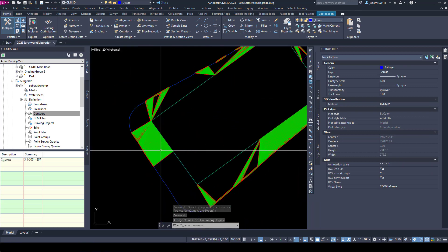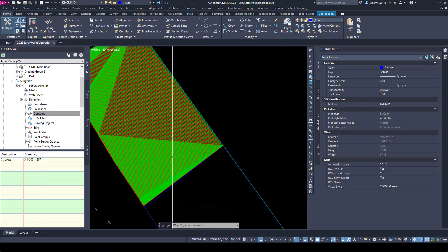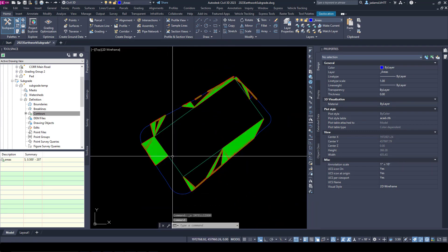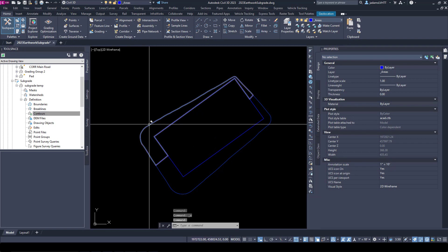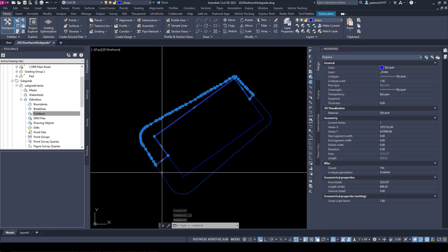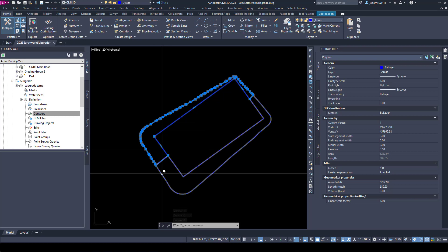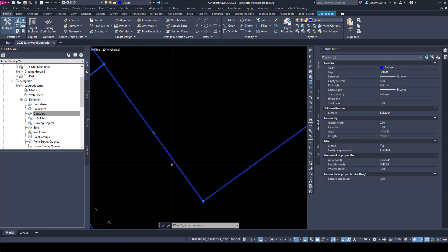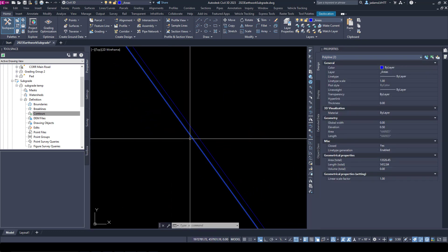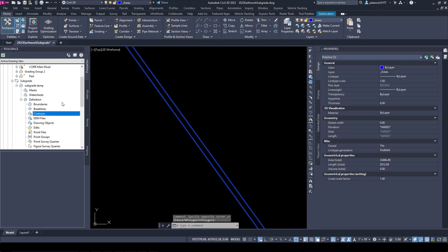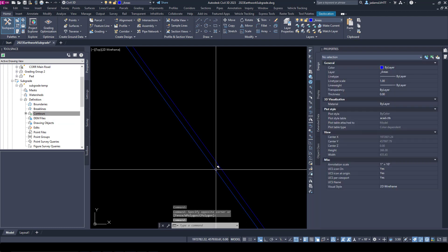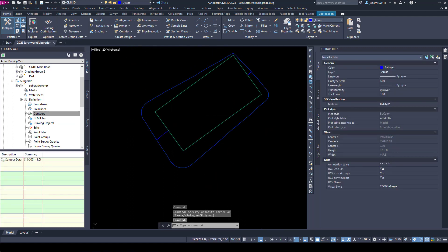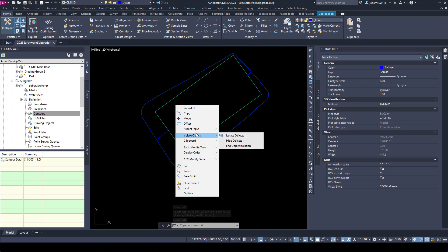Looks like something, oh because I grabbed that feature line on accident in there. My mistake. We're going to individually select these polylines. So now let's add them to our contours. There we go. Let's end our object isolation.